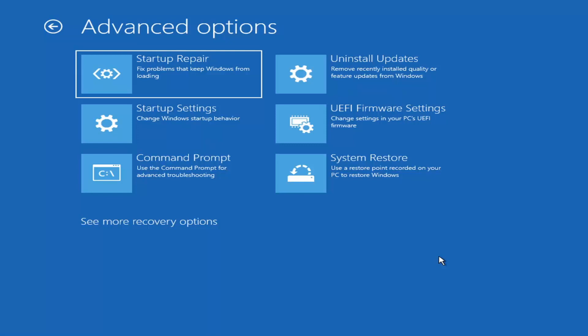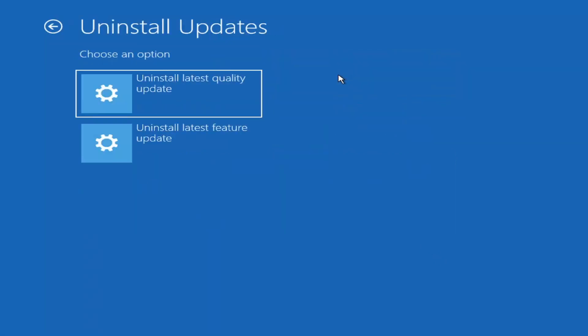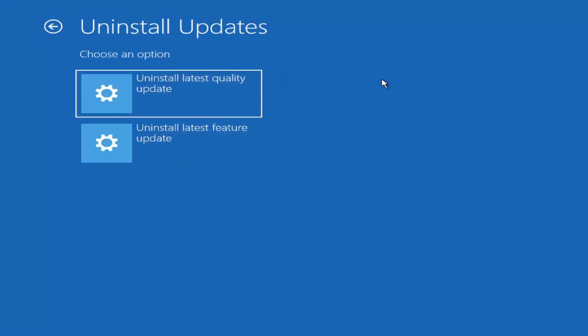Something else we can also try here would be to uninstall updates, remove recently installed quality or feature updates from Windows. So if you select that, you can uninstall the latest quality updates, which generally is the more day-to-day updates. Feature updates are the less regularly released ones, like the big ones. I would equate it to service packs in Windows 7, Vista, and XP.